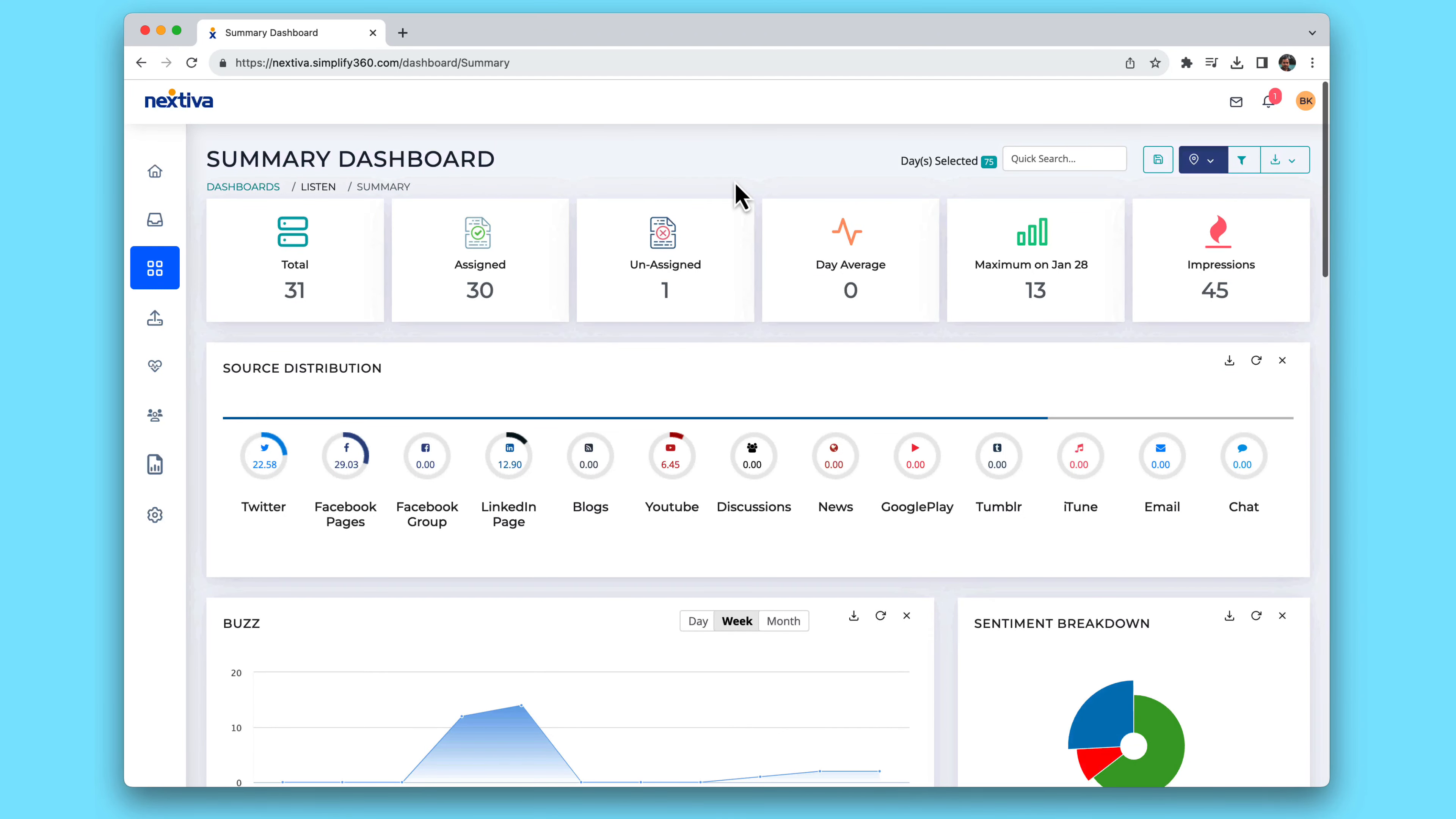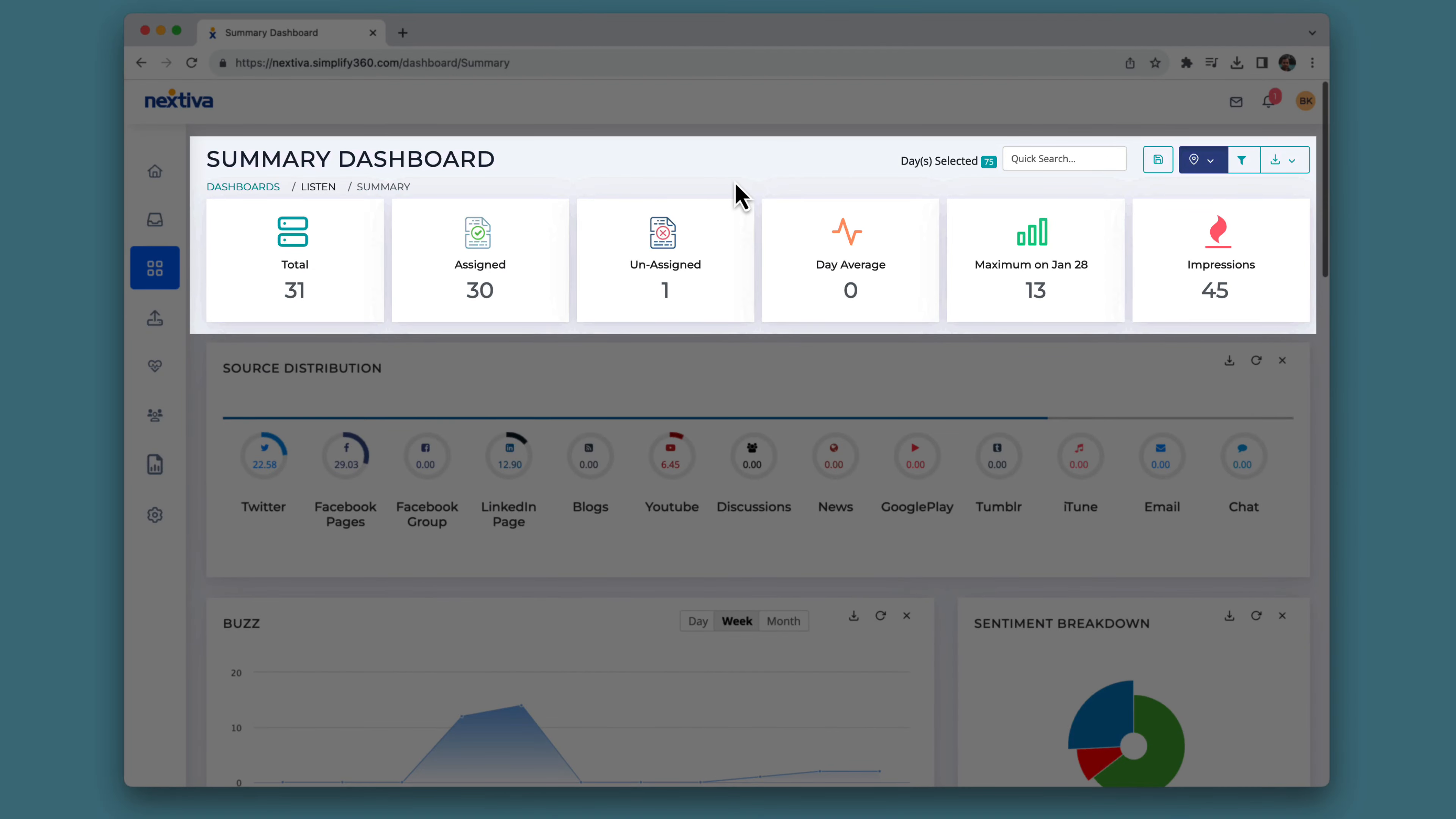Here's your brand reputation in a nutshell, your mission control. At the top, you'll see the total number of interactions competing for your attention, the number of interactions assigned and unassigned, and details about your engagements and impressions.